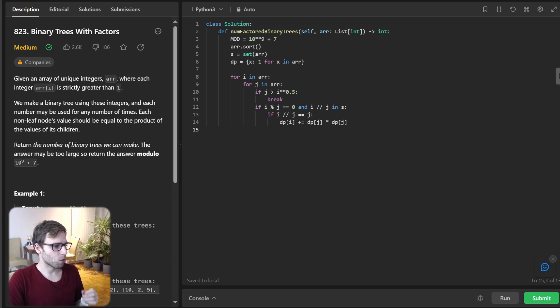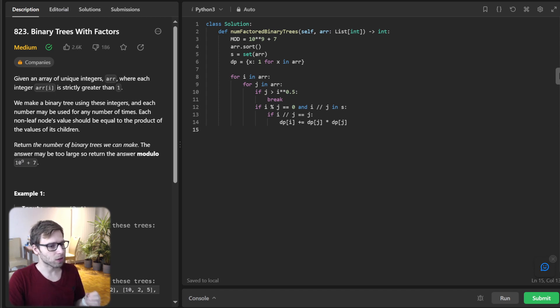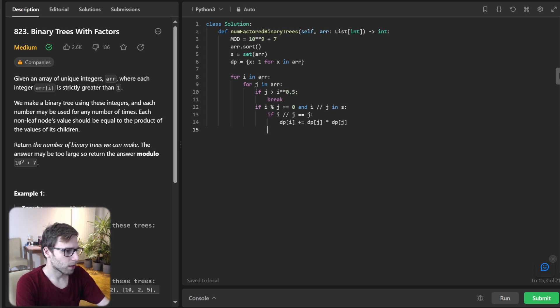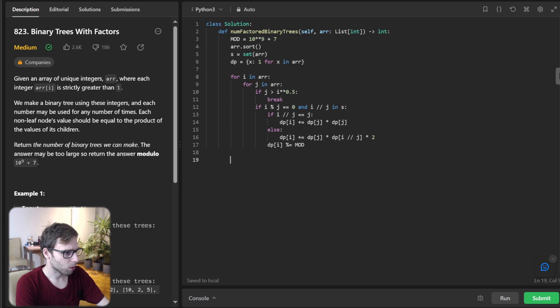So we need to also include this and order wise, it's doubled as the factor can swap position. and we also need to fund them. So else will be D P I plus D P J D P I J two.